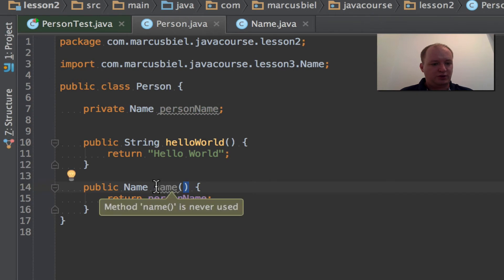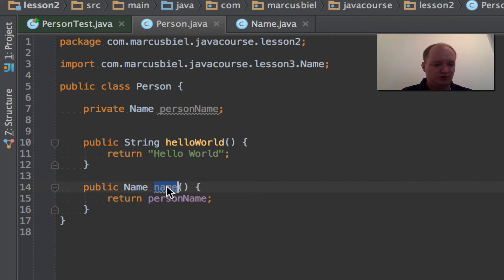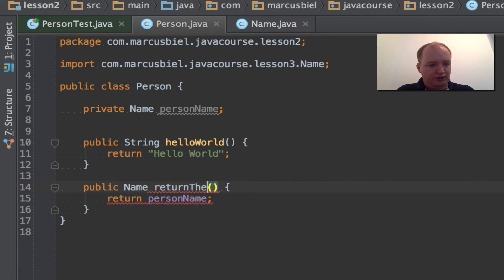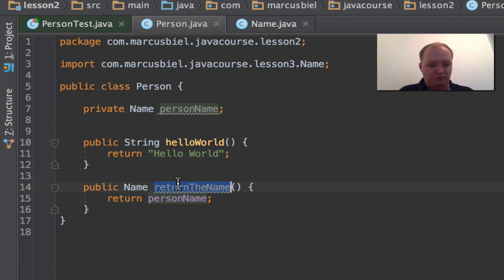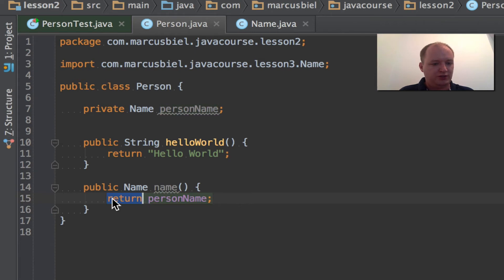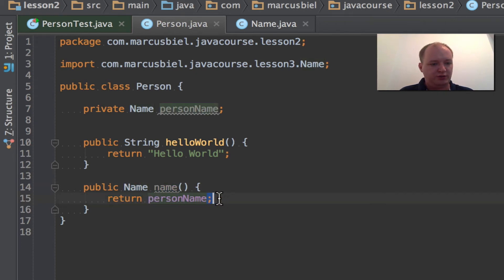This one is public and it returns person name. So when they call person.name, the method, you can give it any name. I just call it so. But you could also call it, I don't know, return the name. So this can be anything. And it will return the person name. So here again we see return, which means I want this to be returned to whoever calls that method. And the semicolon, which means do it, execute it.